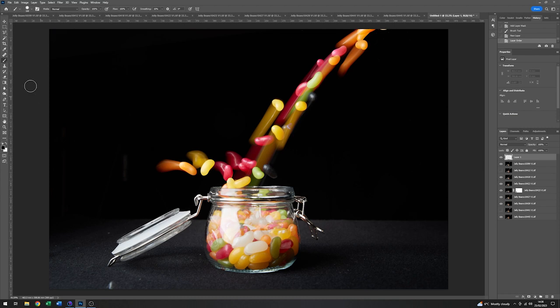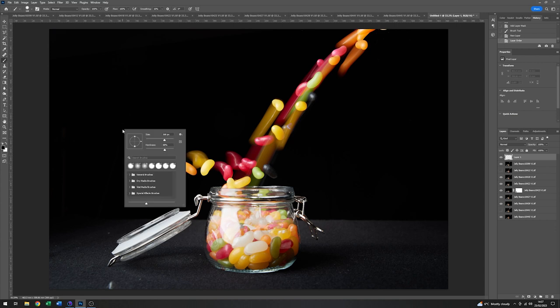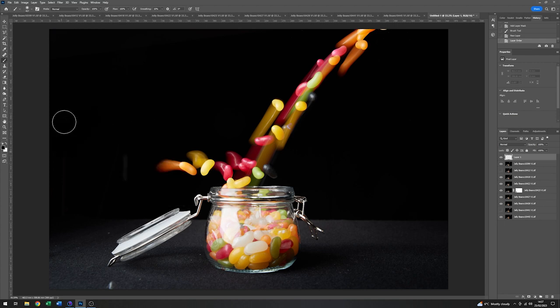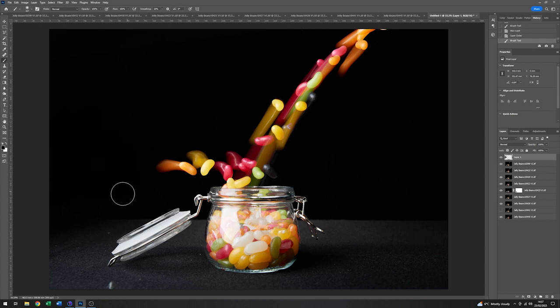So making sure this layer is selected. Again, I've got black. I've got a reasonably small brush. So I'm just going to make that brush a bit bigger and a lot softer. Just so it blends in a bit better. There we are. And we'll just get rid of those two small distractions. Okay.